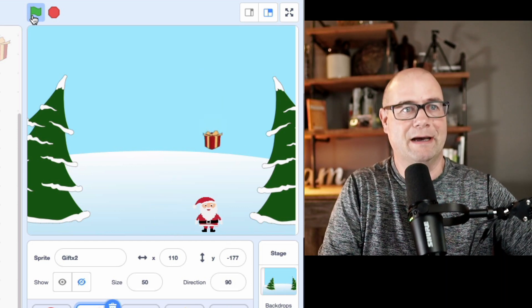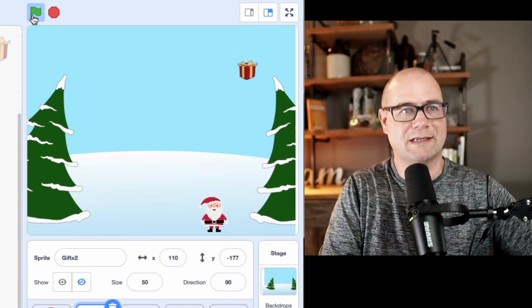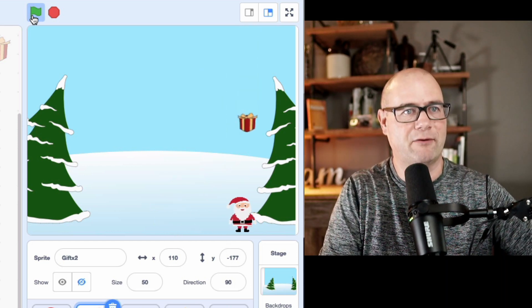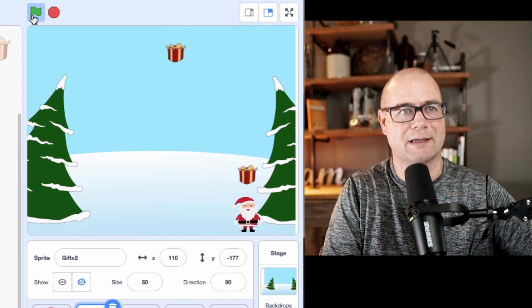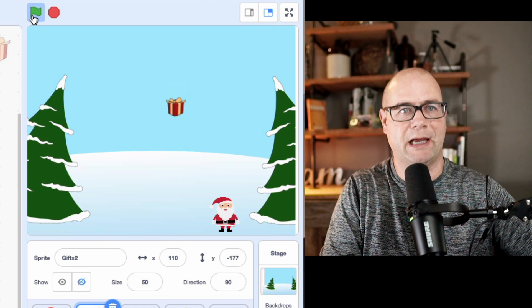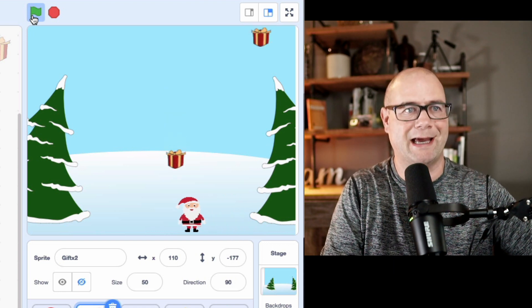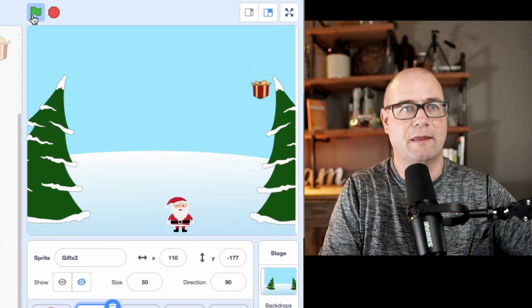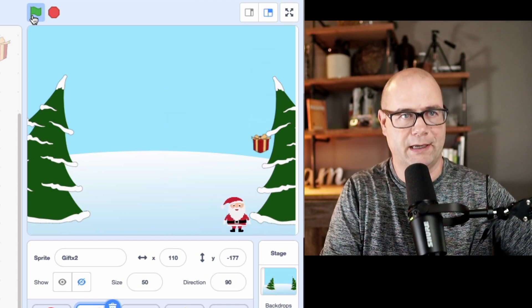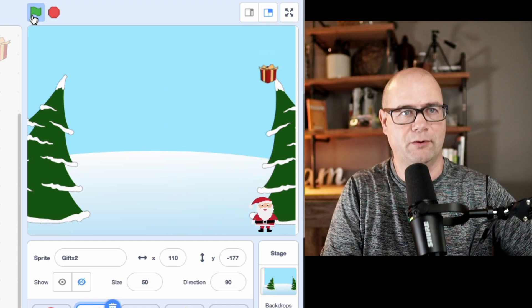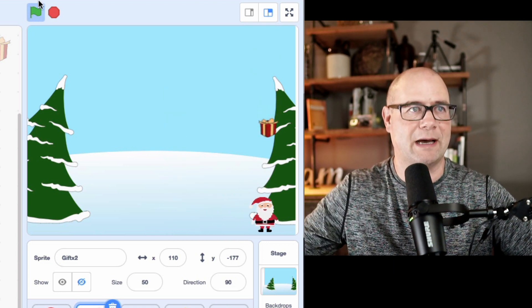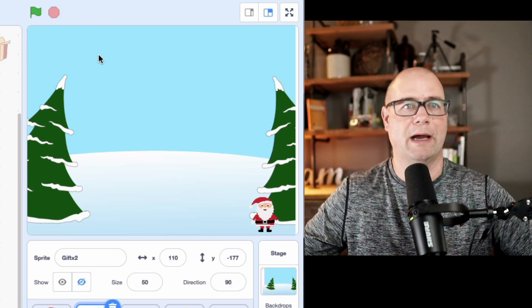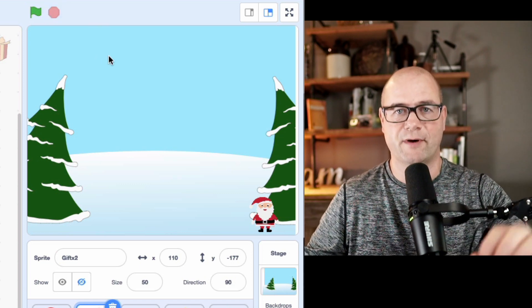All right, guys. So now we have some presents falling from the top of the screen and when Santa catches them, they go away. And you can see my code there. I'm going to go ahead and stop it and I'm going to show you how we did it.